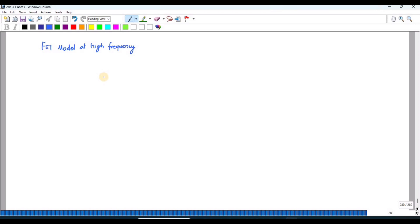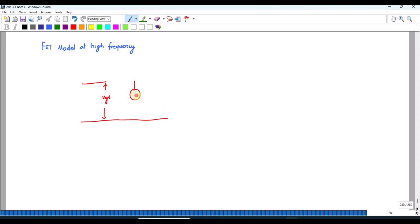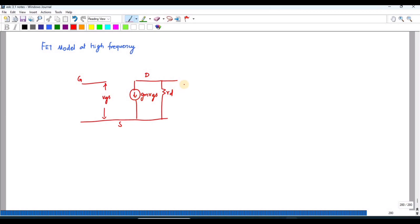In the low frequency model, we know how it looks. This is your Vgs, this is gm·Vgs, this is your Rd. This is the source, gate, and drain, and this is your Vds.